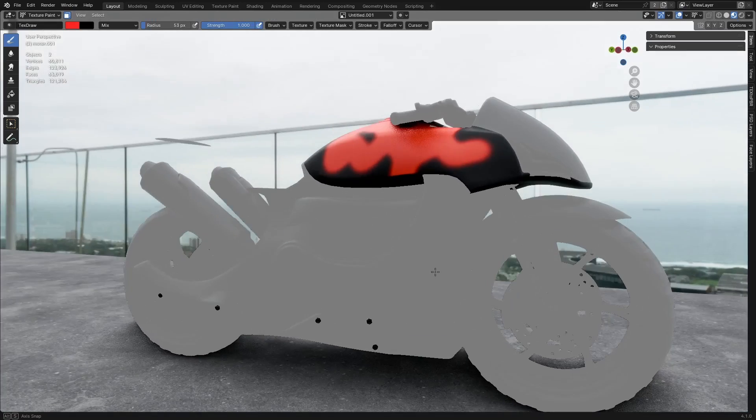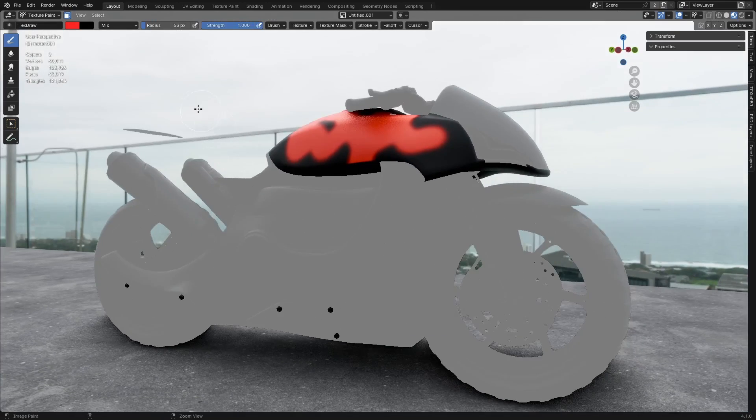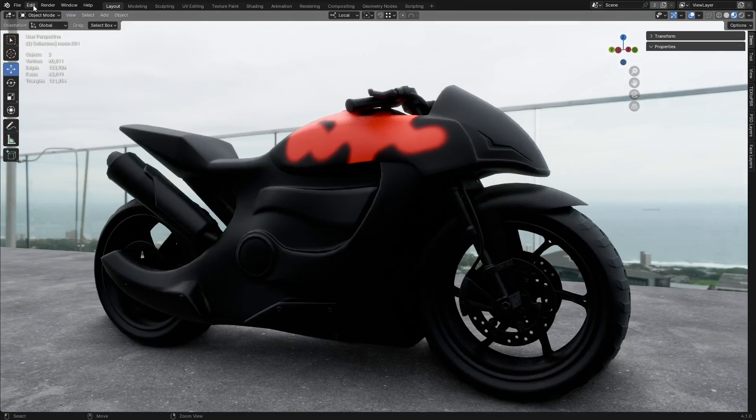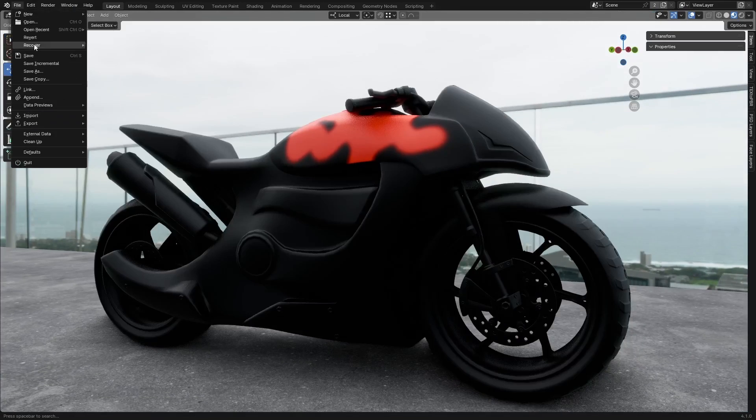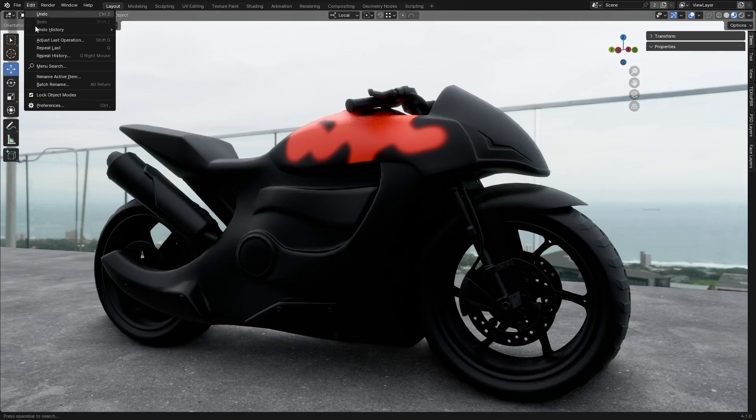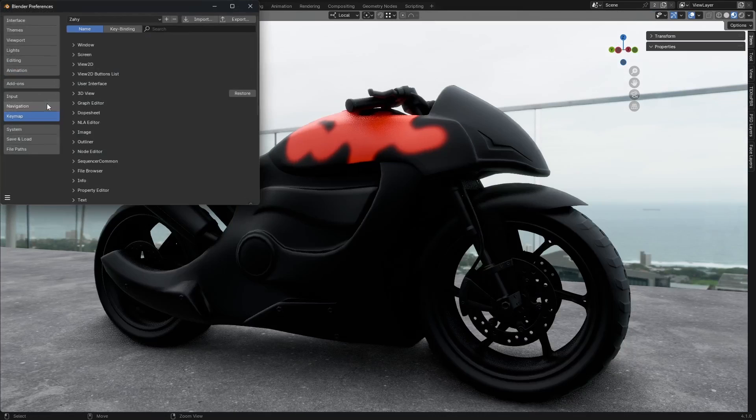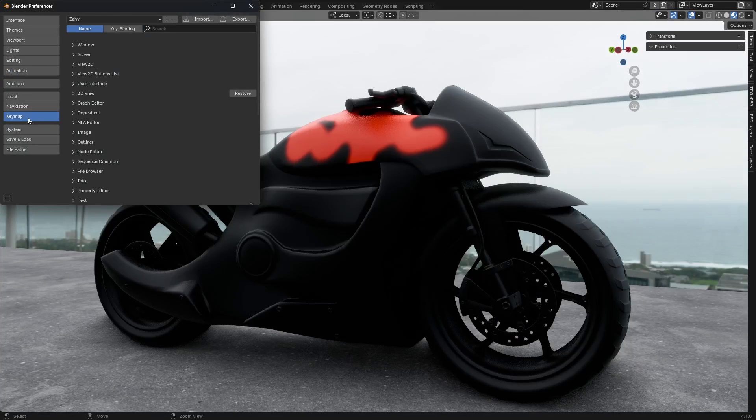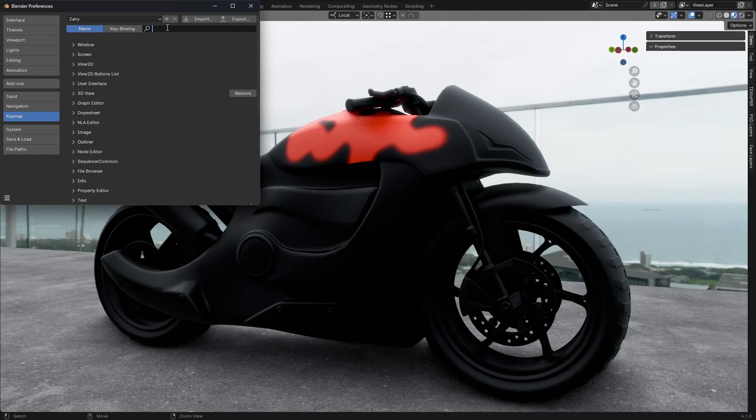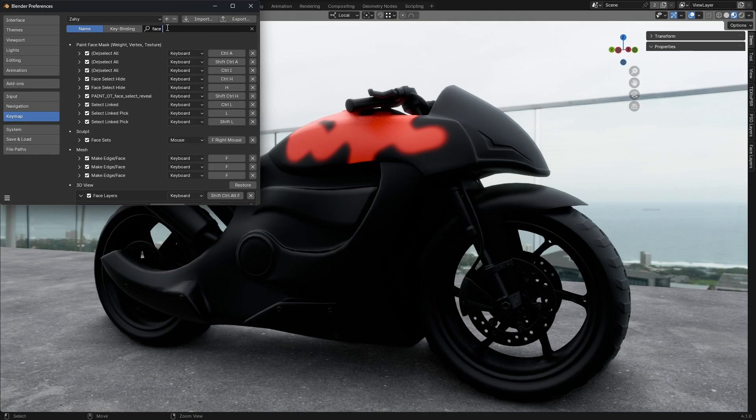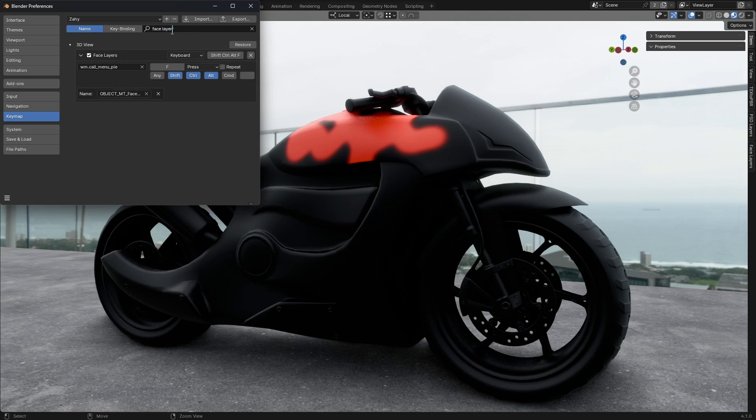If you'd like to change the shortcut, follow these steps. Go to Edit Preferences. Key Map. In the search bar, type Face Layers. From there, you can assign a new shortcut of your choice.